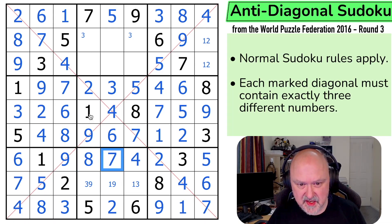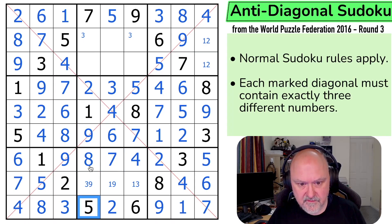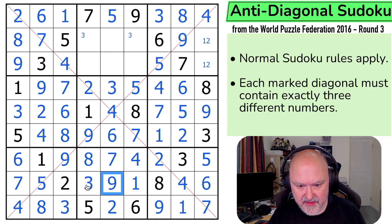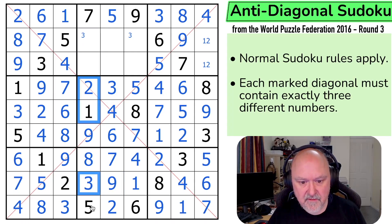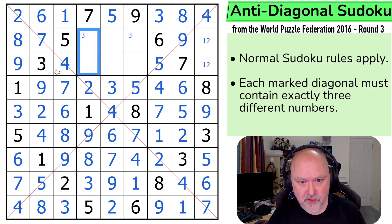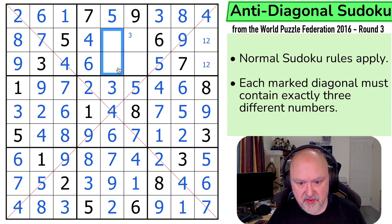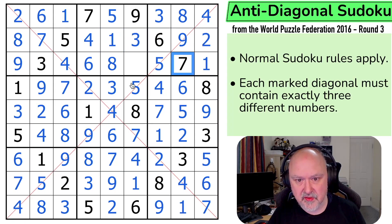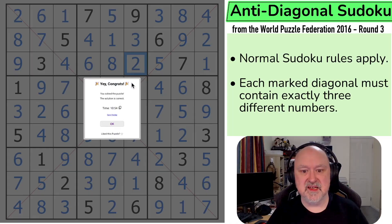Let's look up here. The 9 looks down making that the 3, that the 1, that the 9. These are 4 and 6, and the 4 makes that the 6 and that the 4. These are 1 and 8, and the 8 means that's the 1, that's the 8. This is the 3 by pencil mark. The 1 makes that the 2, that the 1, and this is the 2 that hasn't been placed in the box.